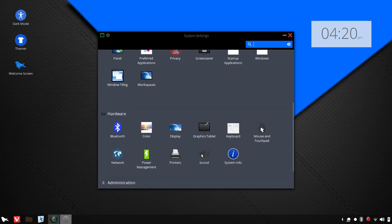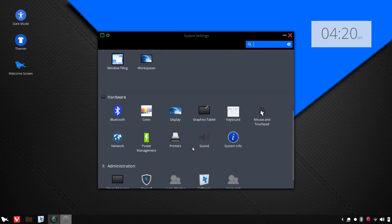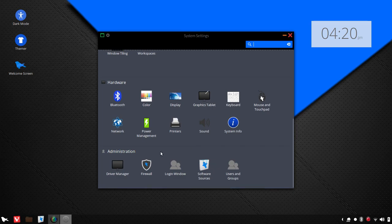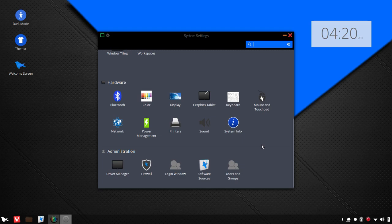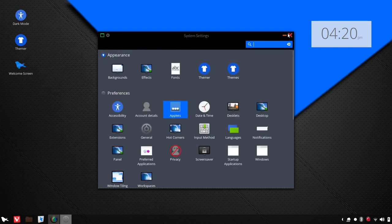And you can also set up printers, power management, your firewall, your drivers, and additional software sources. So system settings, it's got everything here that you need to navigate.